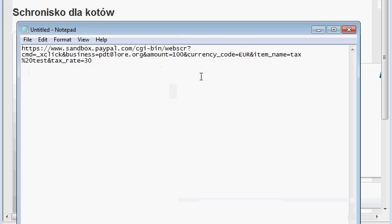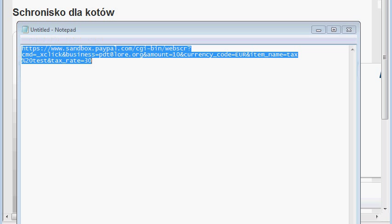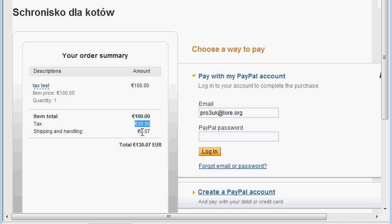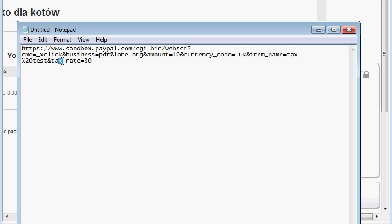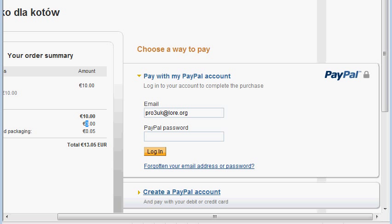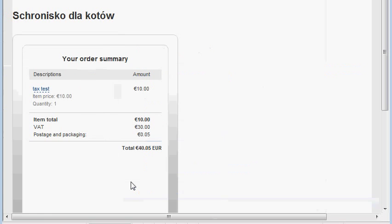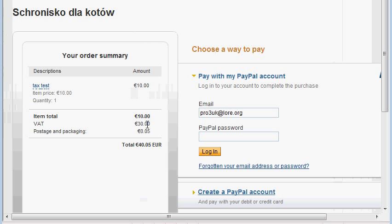This probably doesn't show very well because the amount is 100. Let's change the amount to 10. Tax is still 30%. Let's try using the tax variable — there's the tax variable, let's set tax=30 for amount 10. This would be a pretty steep tax even for current standards, and it still goes through. If you try to do something like that in a PayPal account setting, it probably wouldn't work.